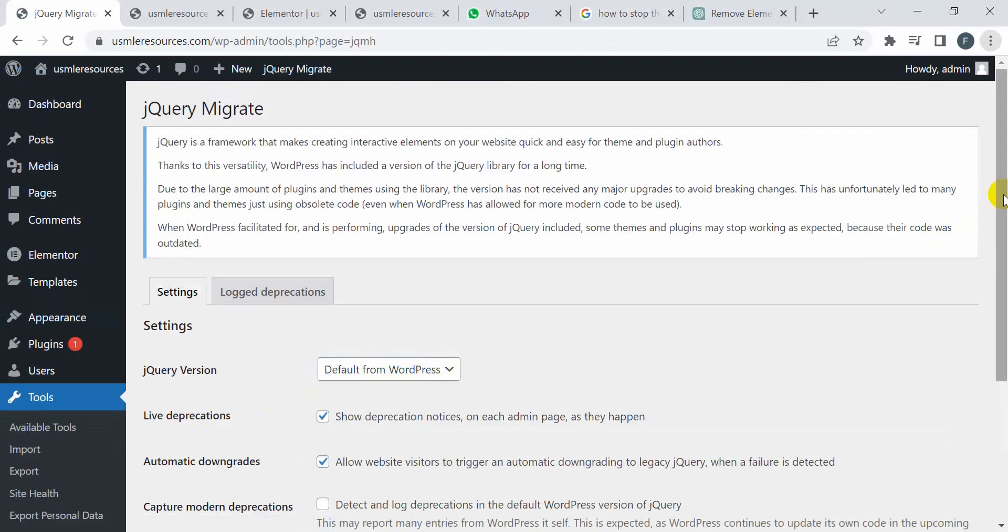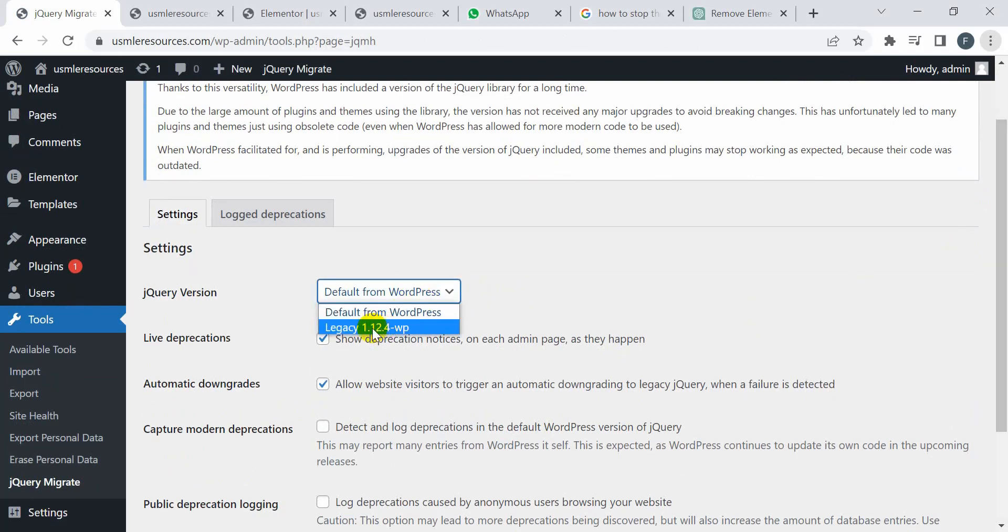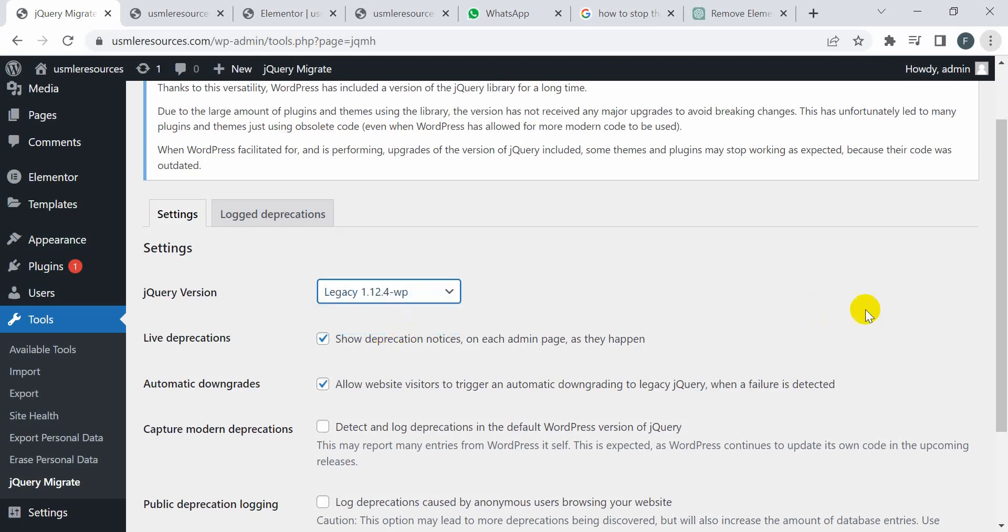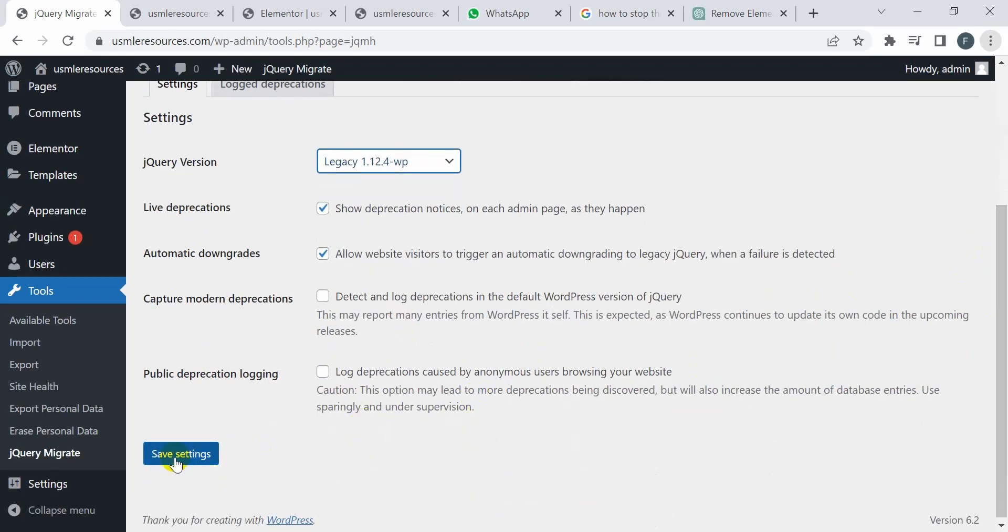Then I'm going to select from the dropdown here, like 1.2.1 or 1.2.4. So this one. And then I'm going to click on Save Changes.